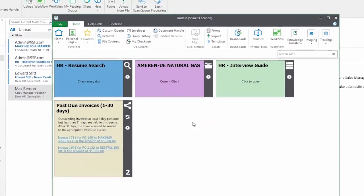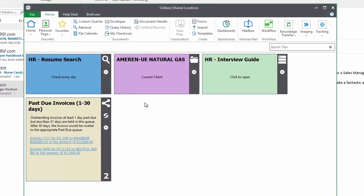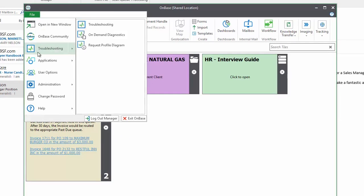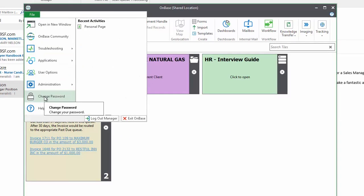Next, choose the File tab from the upper left corner of the client and select Change Password.